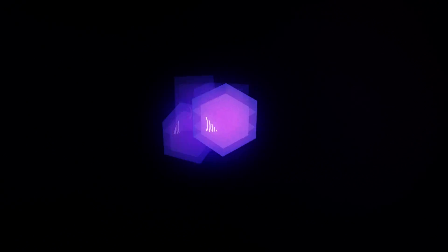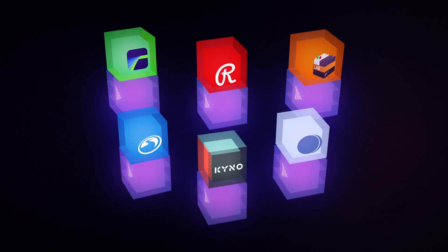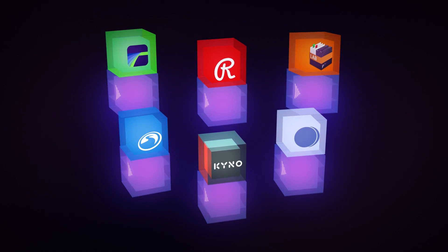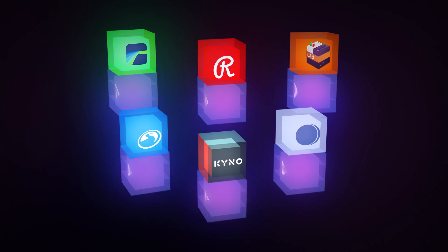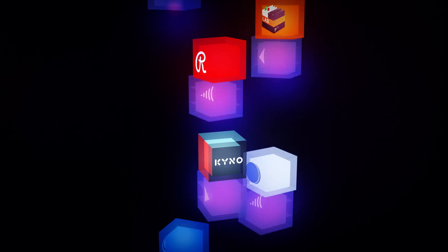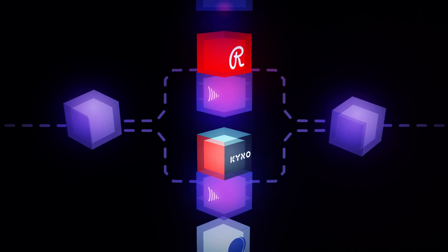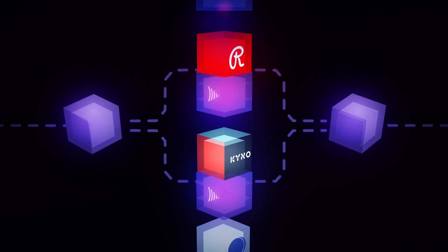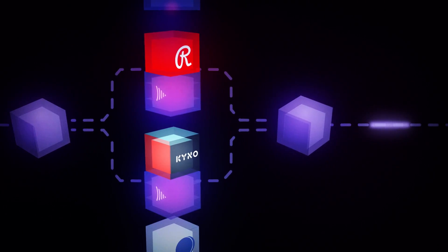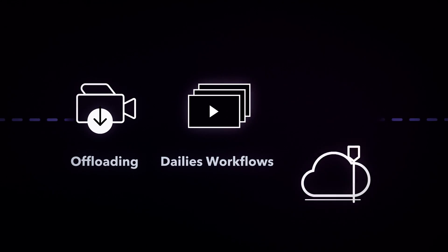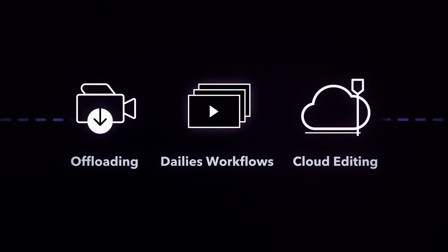Or, plug in directly with an integration built by one of our world-class partners. Using the same tools available to everyone, these integrations were built to help your organization expedite offloading, dailies workflows, cloud editing, and more.